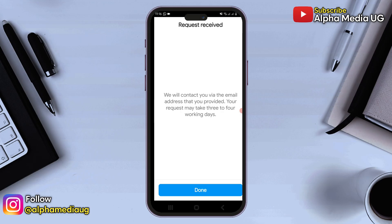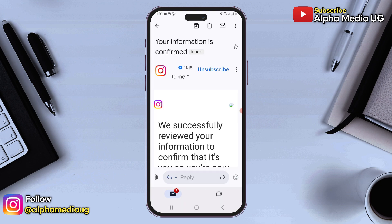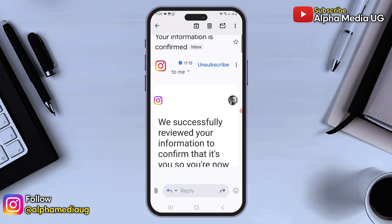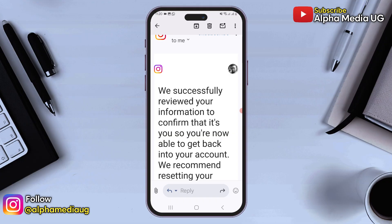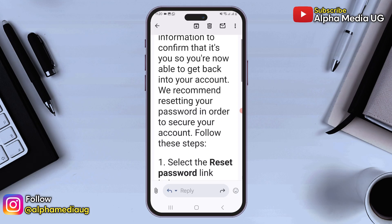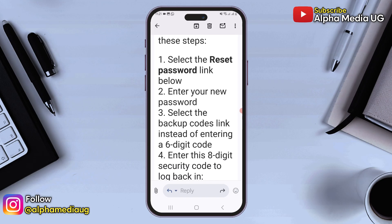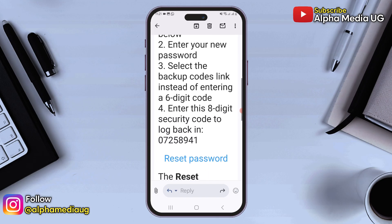After submitting your video, Instagram will review your information within approximately 24 hours. If they confirm that you are the account owner, you'll receive an email stating they successfully reviewed your information to confirm that it's you. Once you receive this confirmation, follow the steps indicated: select the reset password link and set a new password. If you have two-factor authentication set up, you may need to copy the backup code that is provided.